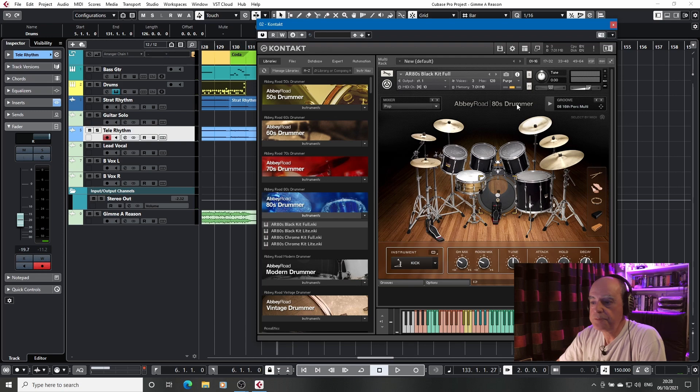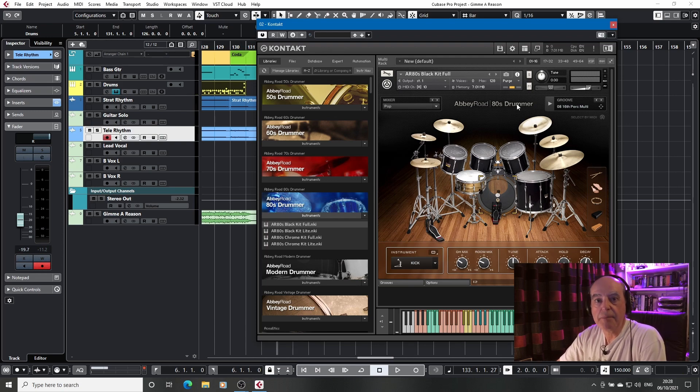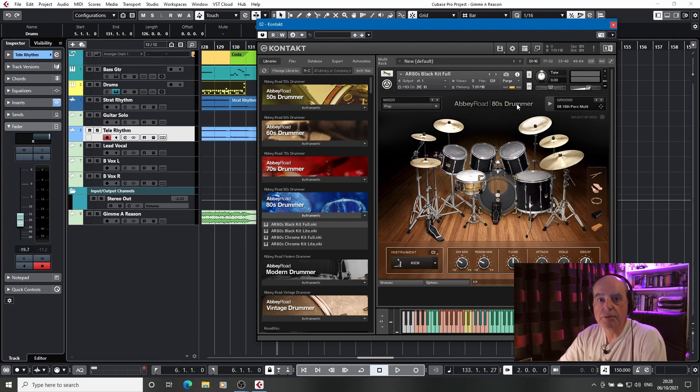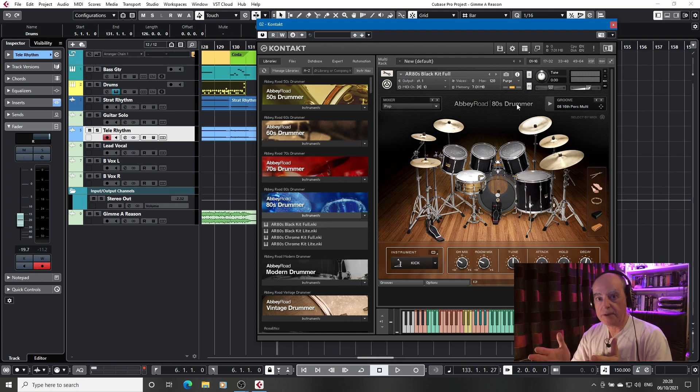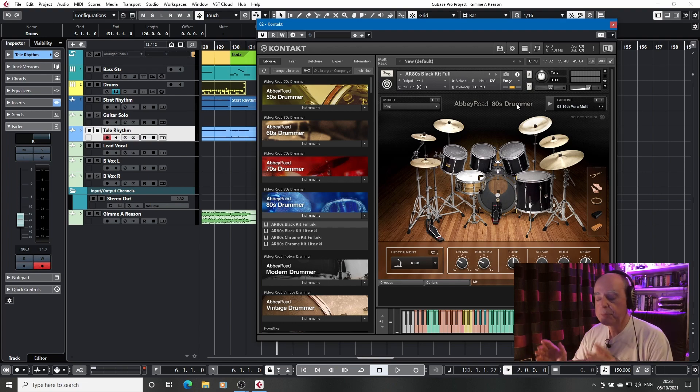And there you go. We've gone from 0.7 gigabytes to 7.01 megabytes. A massive reduction in the number of samples we're using because we're using such a constrained number of voices from within the overall kit.